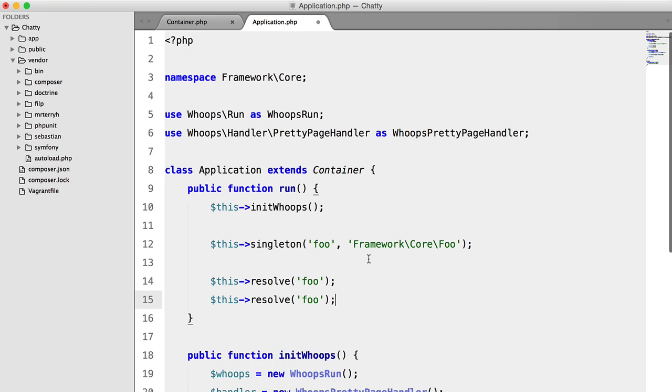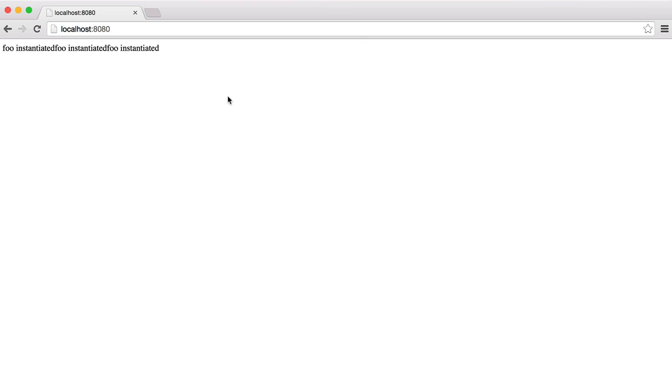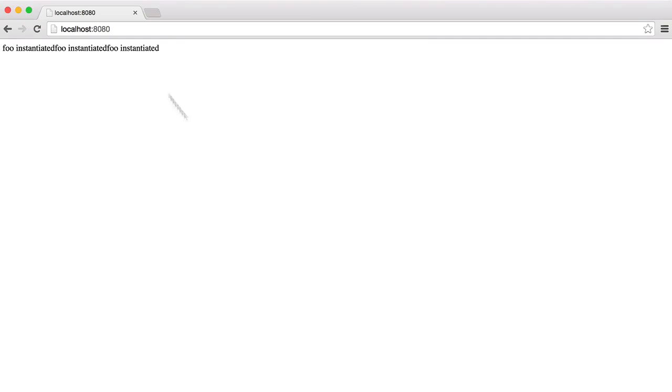Now, if we duplicate this line a couple of times, we're going to see this message three times. And we want to fix this, so we're only going to see it one time.